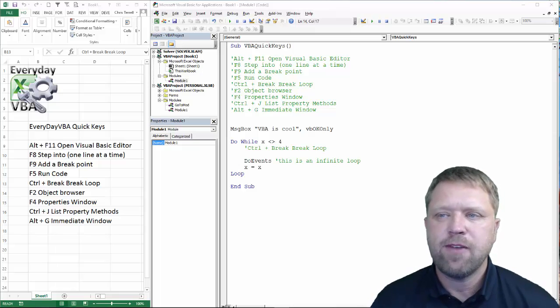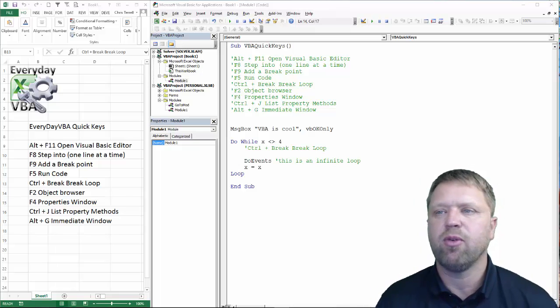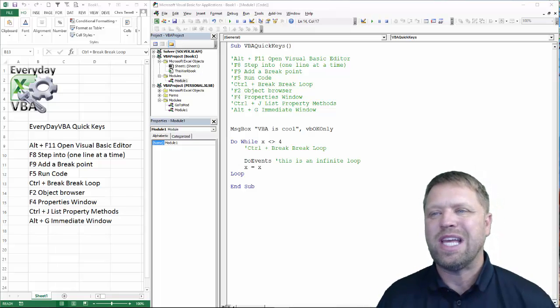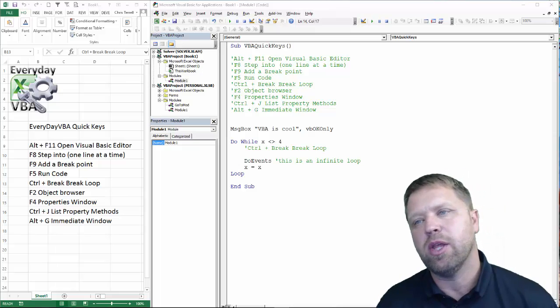Hi all, this is Chris Terrell with Everyday VBA. In this video, we're going to be digging through quick cut, quick keys, shortcut keys, whatever you want to call them.